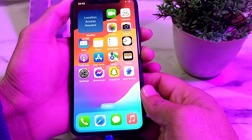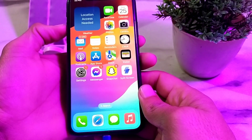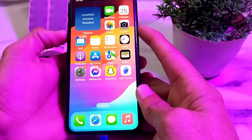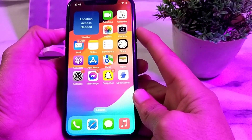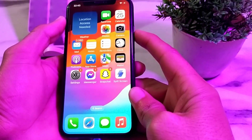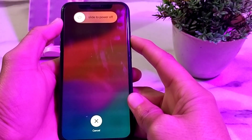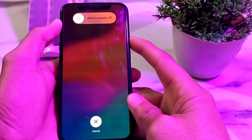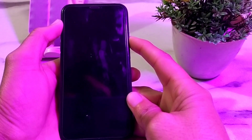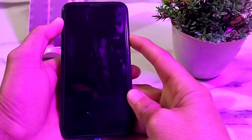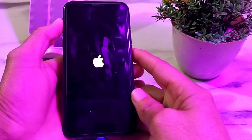After that, you will need to restart your iPhone device. Press the volume up button, then volume down, then press and hold the power button until the Apple logo appears on your iPhone display. Hold your thumb or finger until the Apple logo appears.